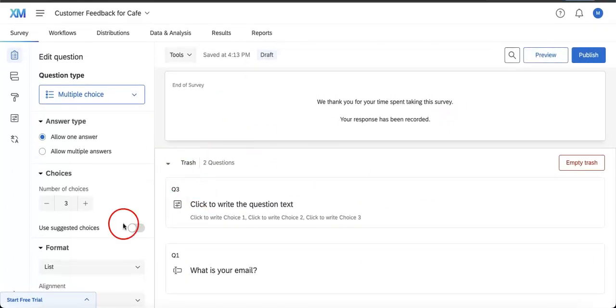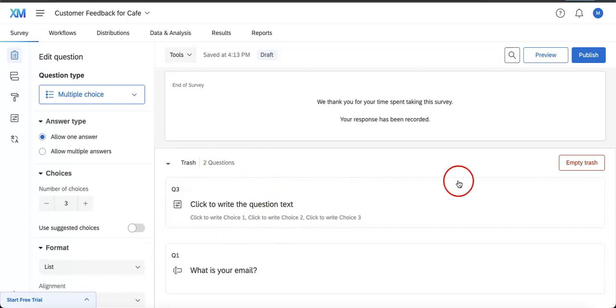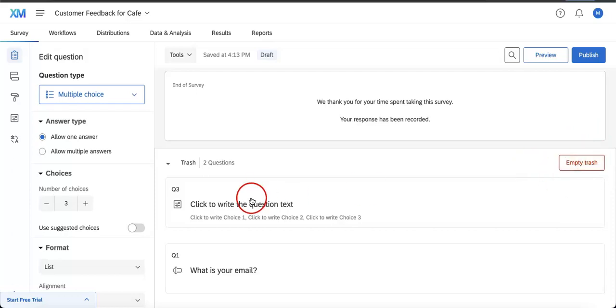Here under the trash tab, where everything is saved until you physically and literally empty the trash using this button.